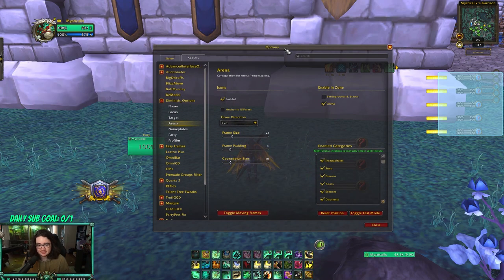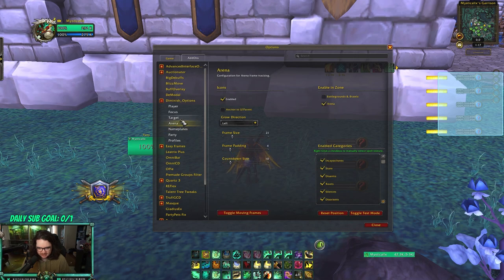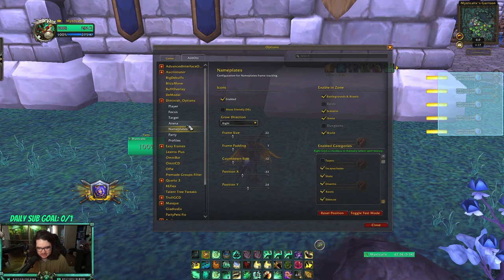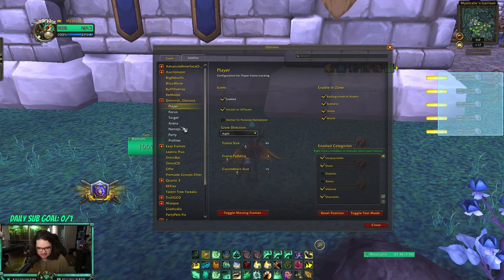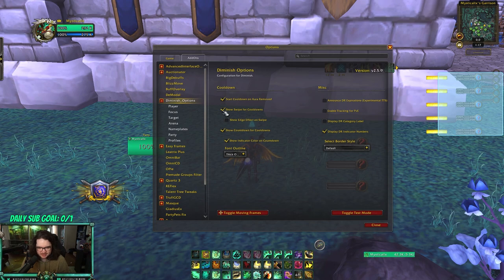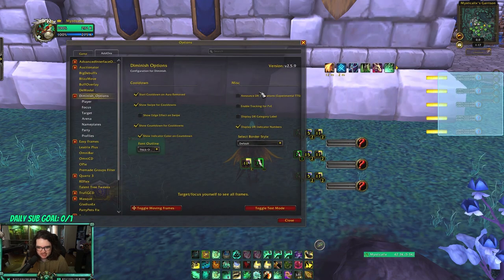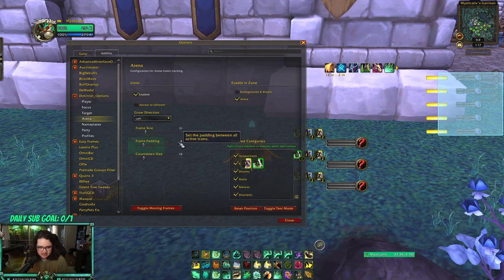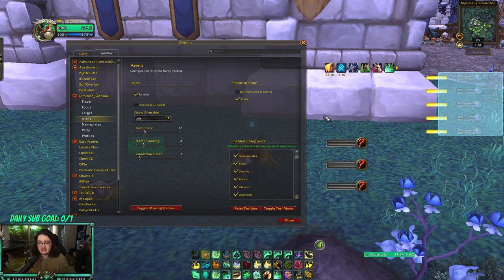Diminish works with arena frames too, whether using S Arena, Gladius, or the default frames. I don't have party DRs enabled. For tracked DR categories, I don't track disarms or roots on me since that's fine, but I track everything else. For frame settings, I have font outline set to thick, and I show swipe for cooldown. I've mostly just moved the positions around. You could probably lower the countdown size a bit since icons can be hard to read — but overall it's a really good add-on.